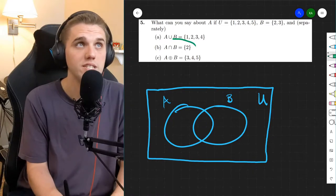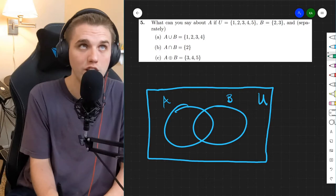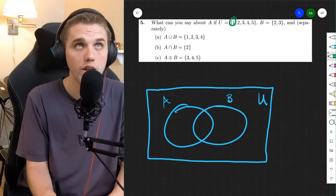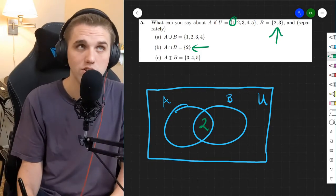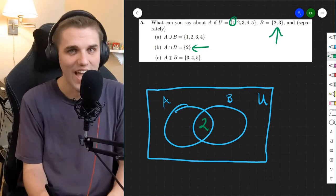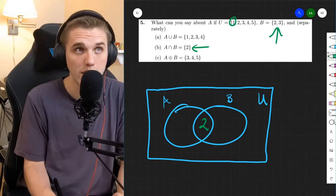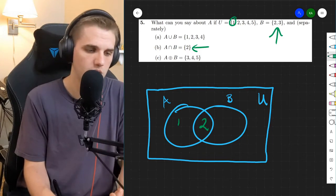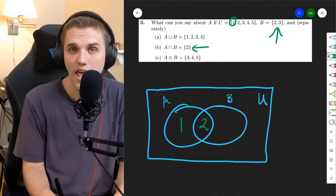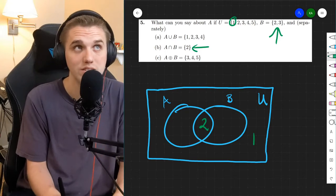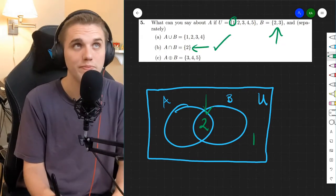Let's do part B. Part B says the intersection is just the element 2. So again, we're going to go through each element in our universe and ask where it goes. So 1 — 1 is not in B, and we know the intersection of A and B is 2, so that 2 goes right in the intersection. For element 1, since it's not in B and not in the intersection, it could be in A alone, or outside of both A and B in the universe. We just did 2, so let's do 3.